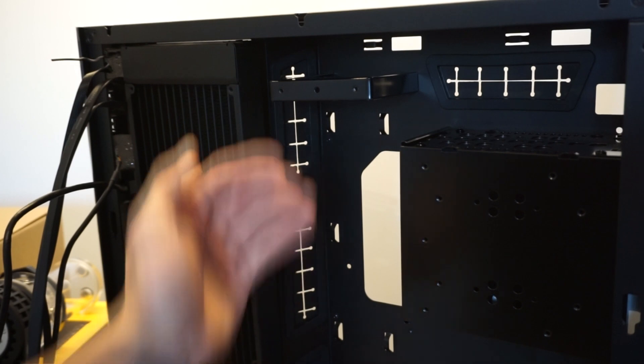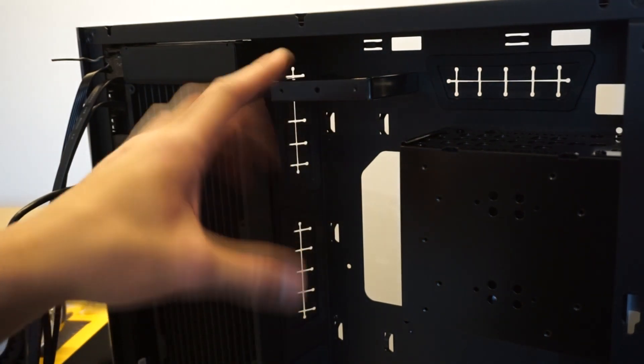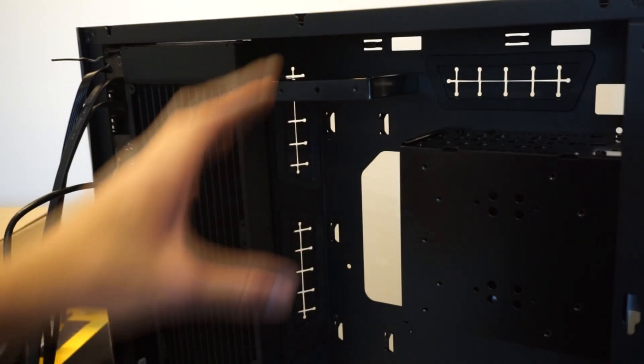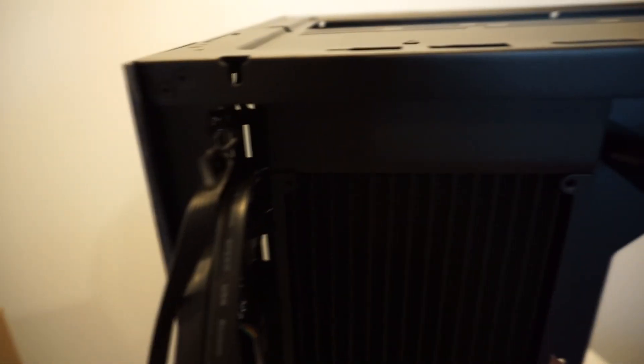Now I've taken out the power cable tidy thing. And if we look this side we can't get the radiator to go over enough so that the holes match up. So it's fouling on those cables there.